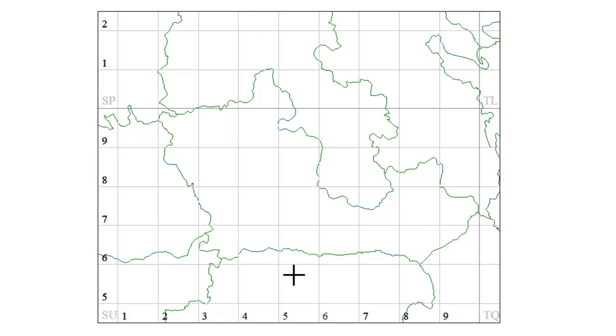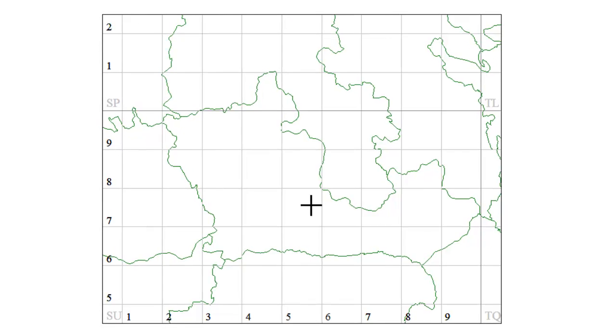So that's our base map ready to go. It's not showing any records at the moment of course. We have to create an atlas map to do that and that will be covered in the next video.